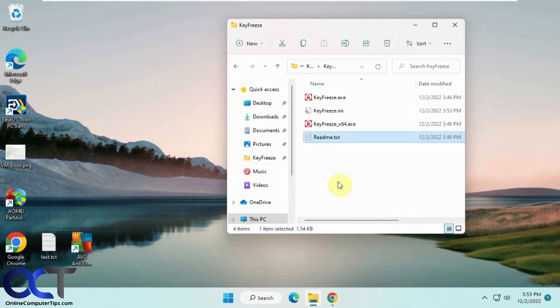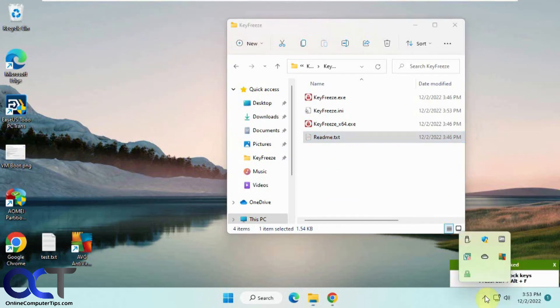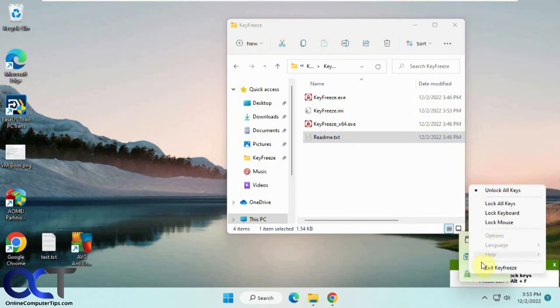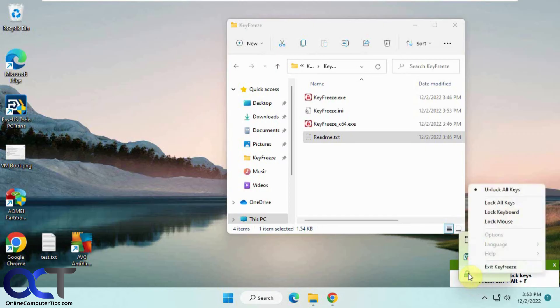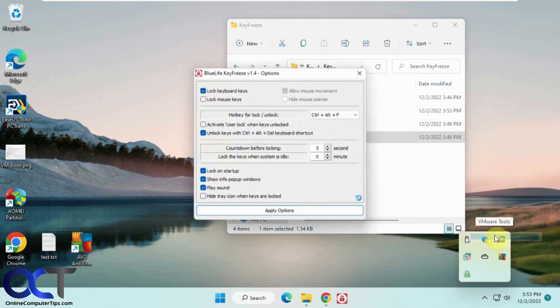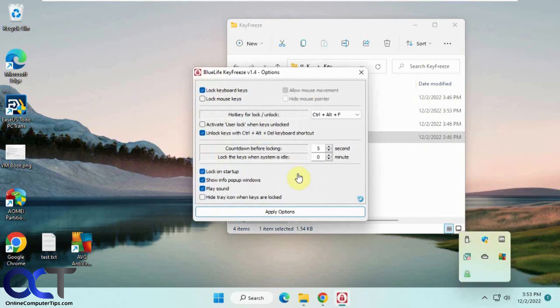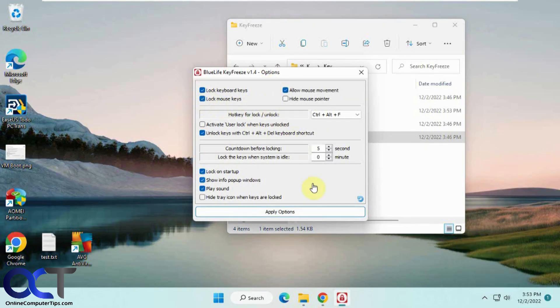Then Ctrl+Alt+F to unlock everything. If I want to go back to the options, I go down to the system tray and then just enable what I want and disable what I want.